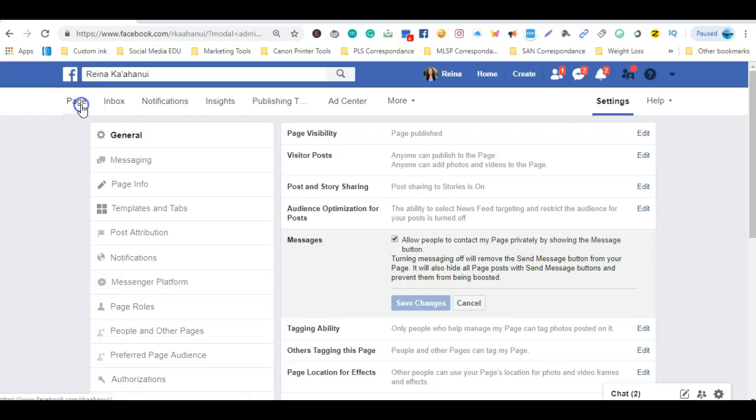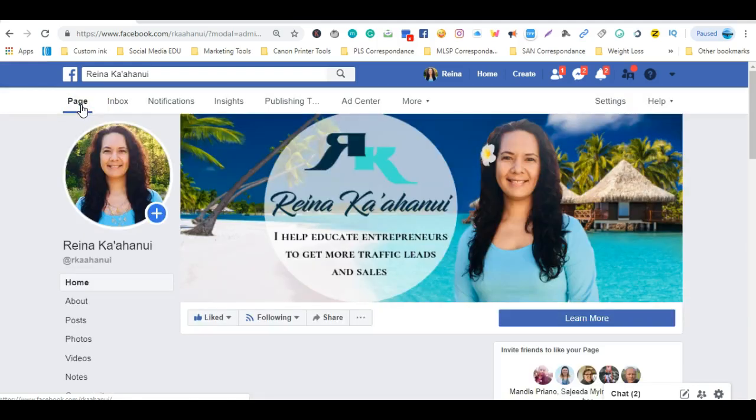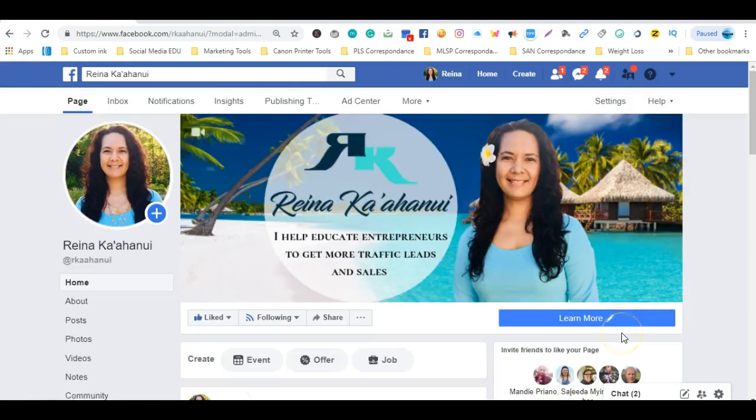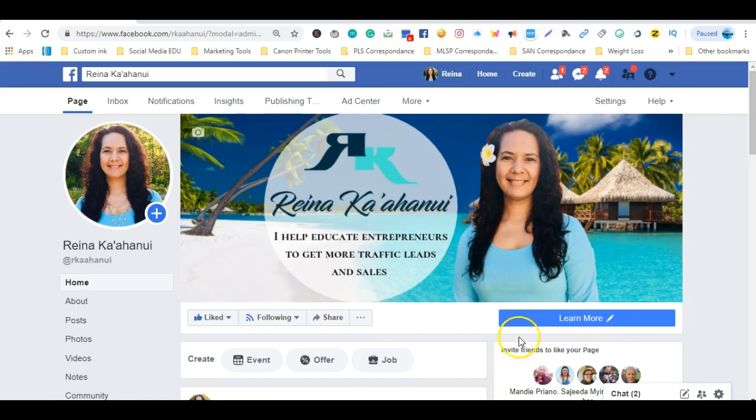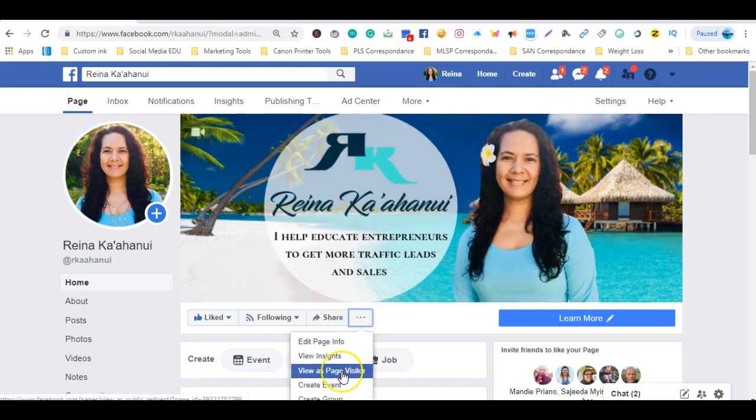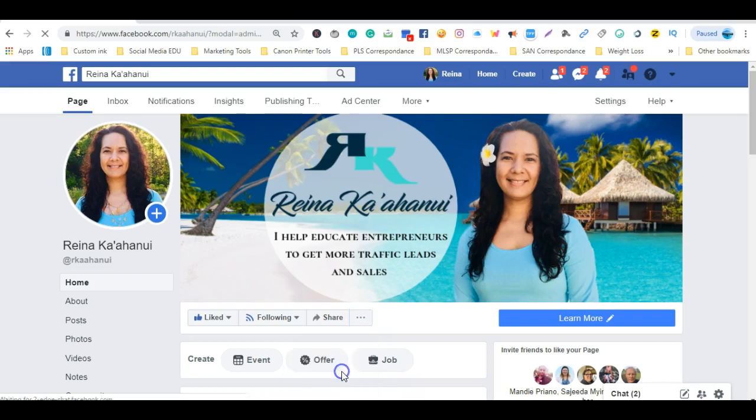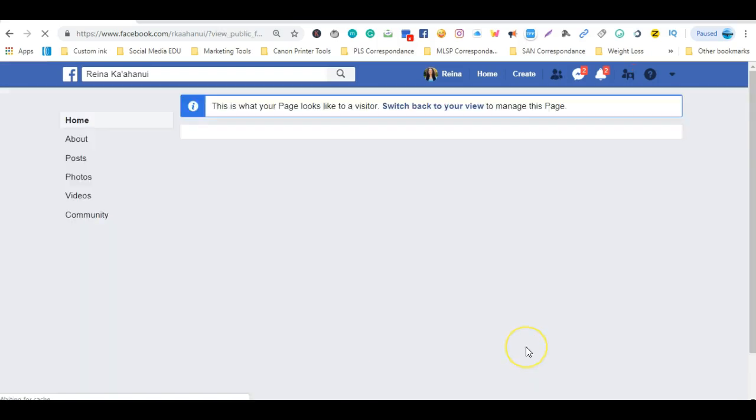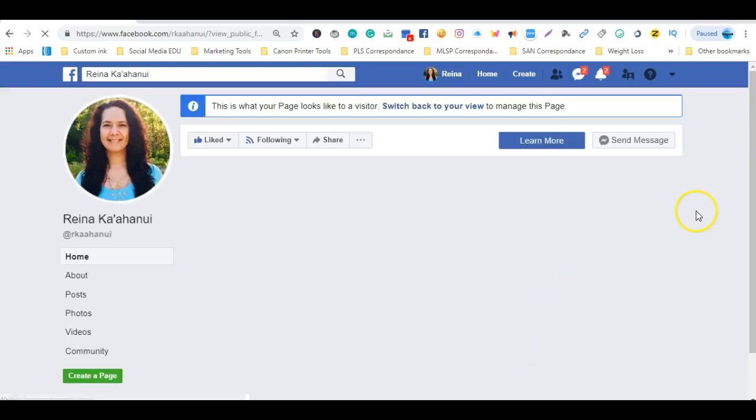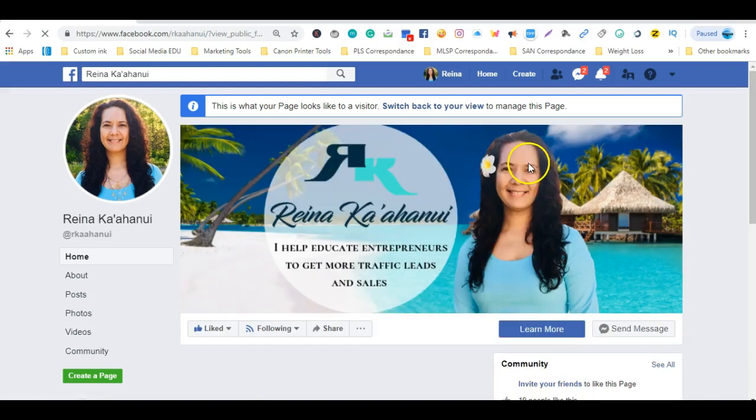you can now go to your page and the only way that you're going to be able to see if that second button was placed is you're going to go to these three dots here under your cover photo, click it, and you're going to have to view your page as a visitor. So you'll click view as visitor and there you have it, now you have two call-to-action buttons.